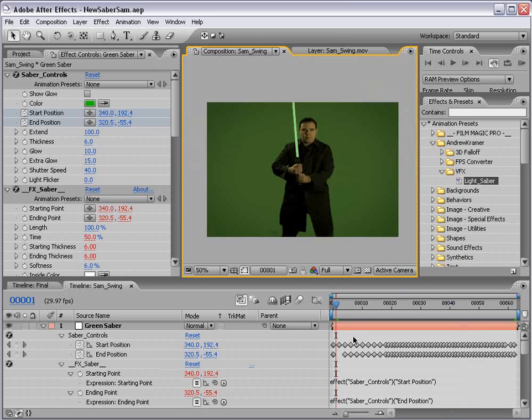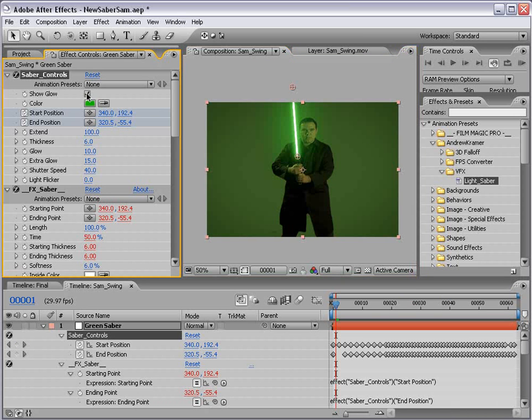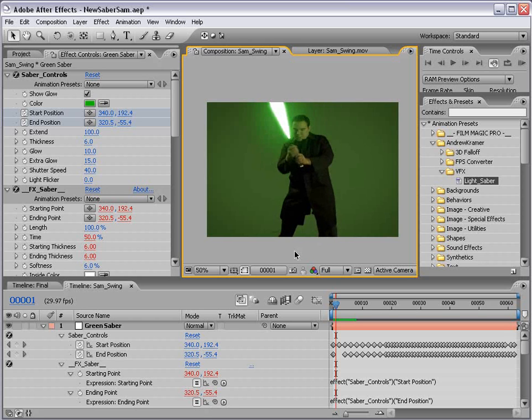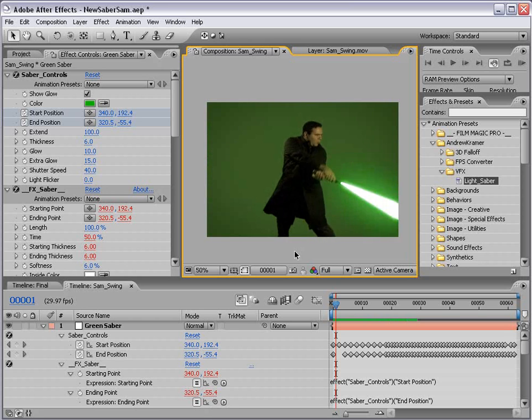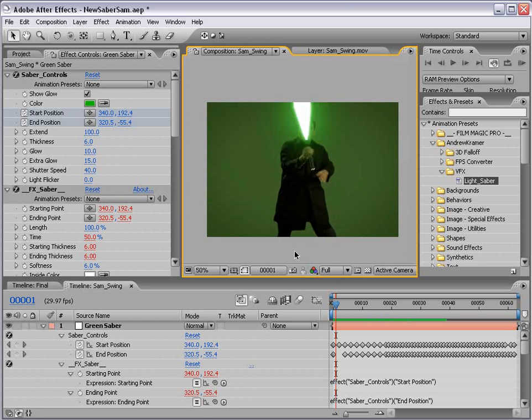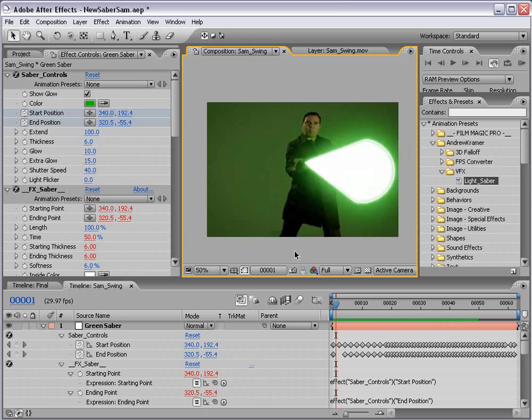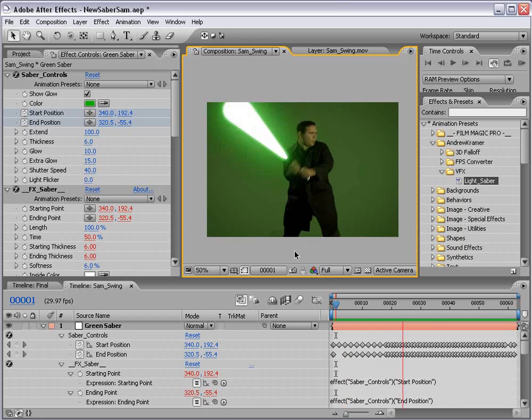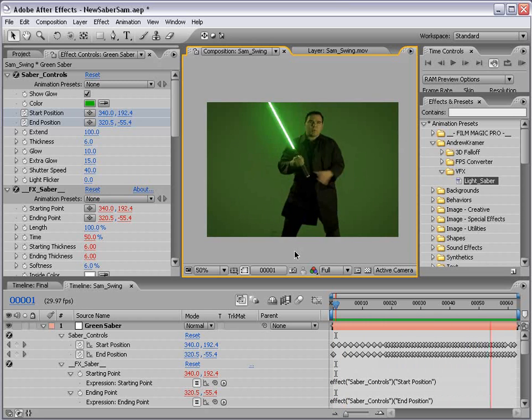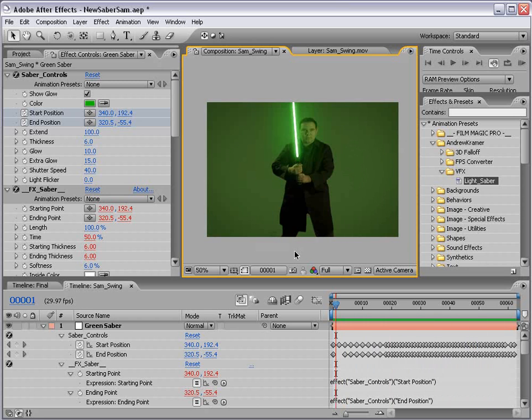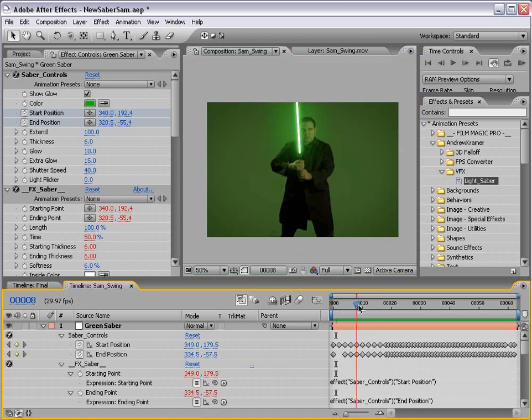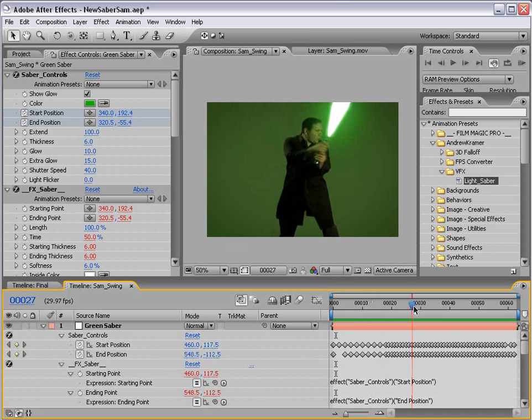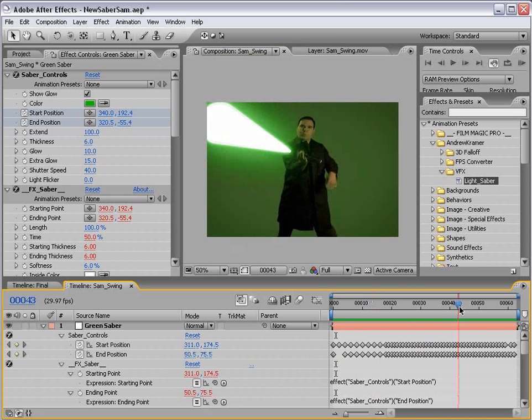Okay, so when you're done, you're going to have something like this. Now all you need to do is turn on the show glow and hit zero on the keyboard and play it back. Okay, so as you can see, motion blur is automatically being calculated for fast movements.